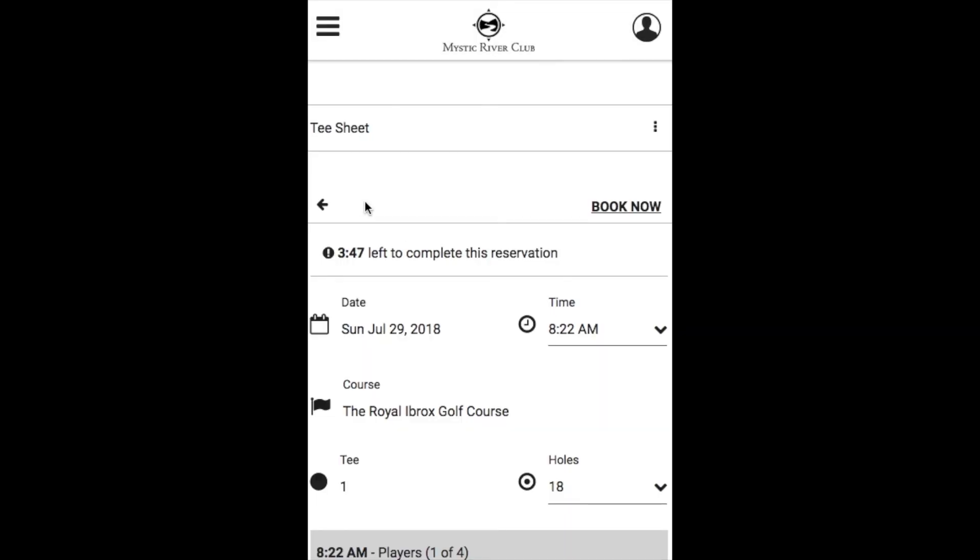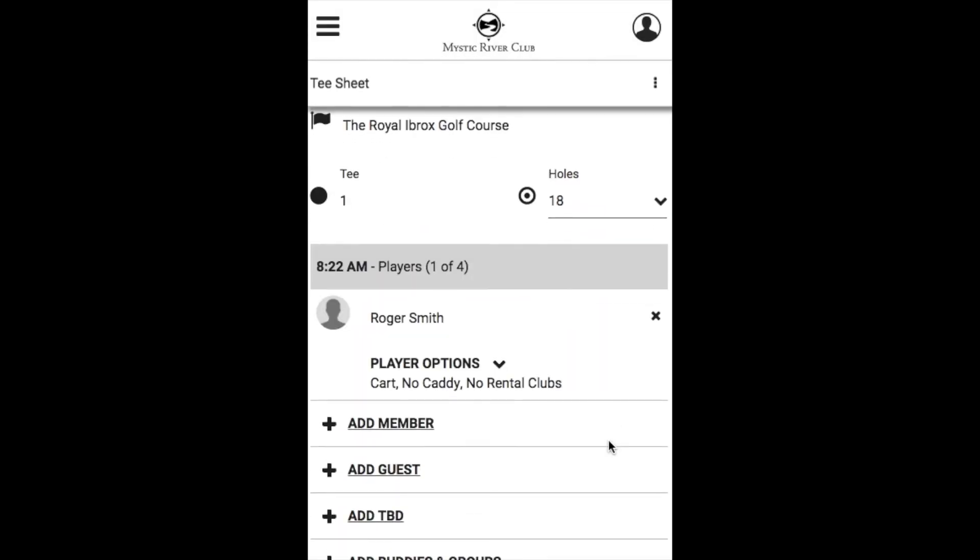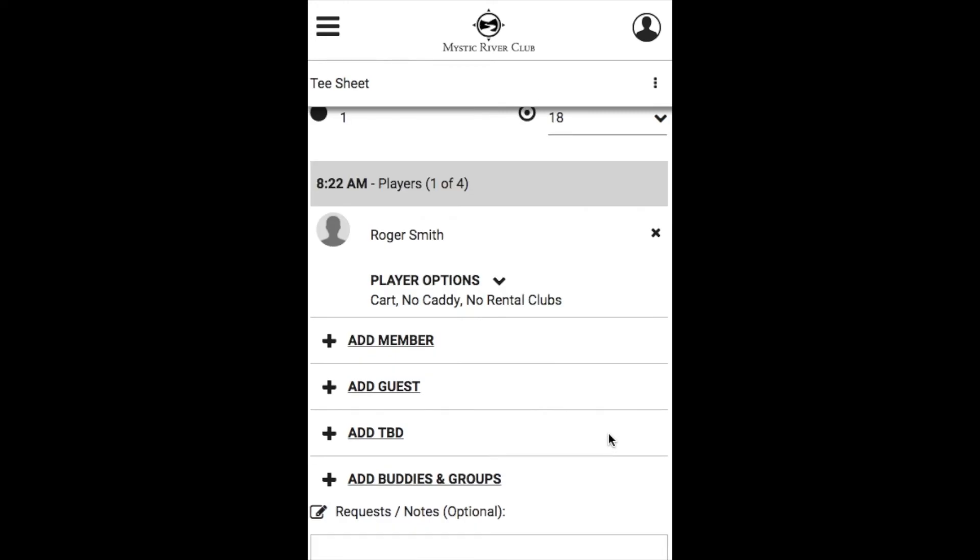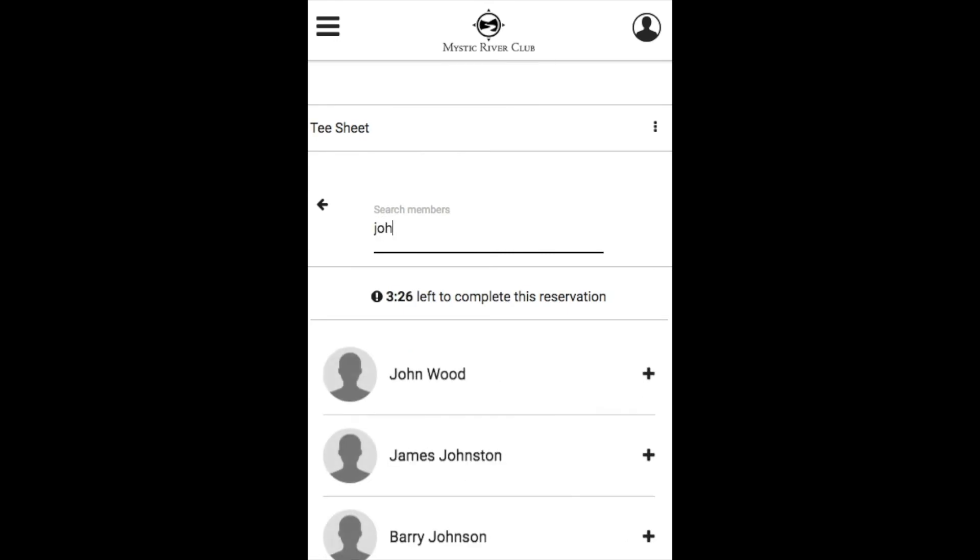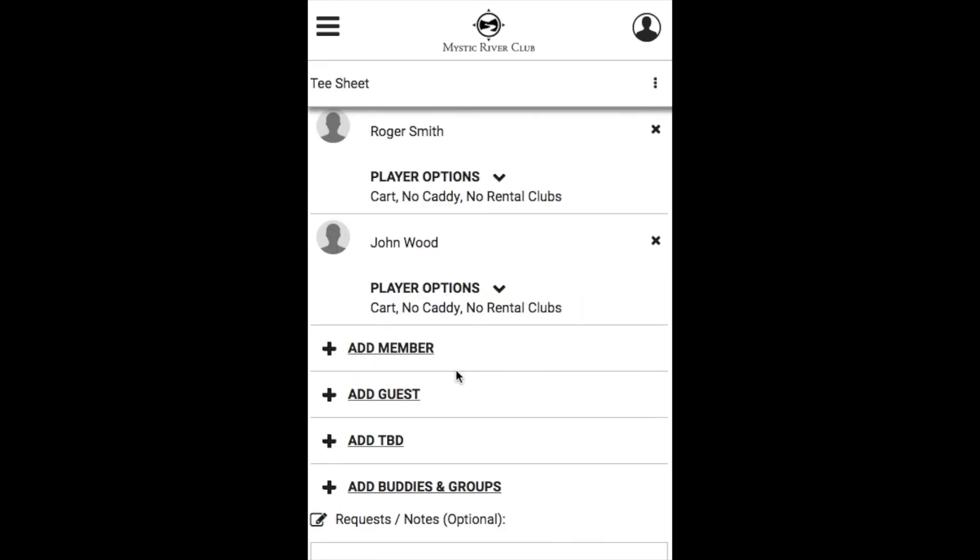You will also have the countdown, and if we scroll down you can add players very similar to the way you do on a desktop view. You can add a member which will allow you to search for that member and just click their name to add them to the booking.